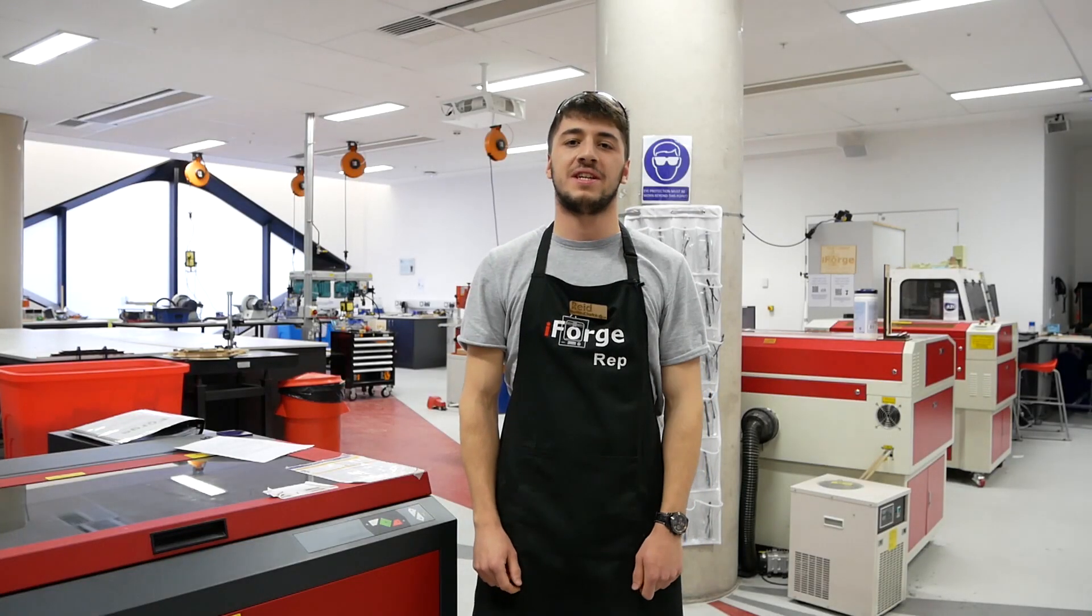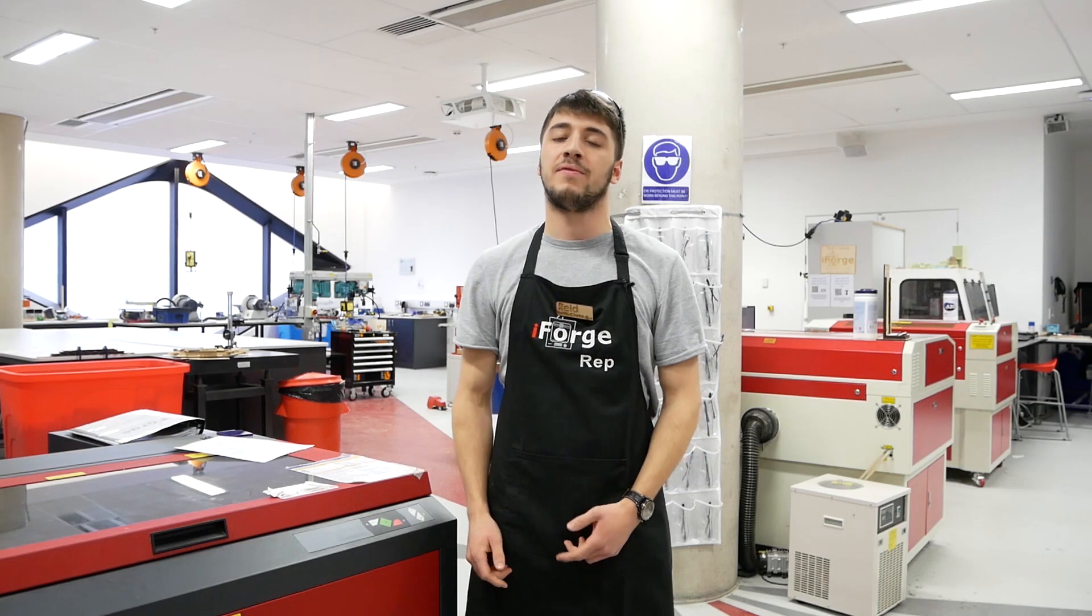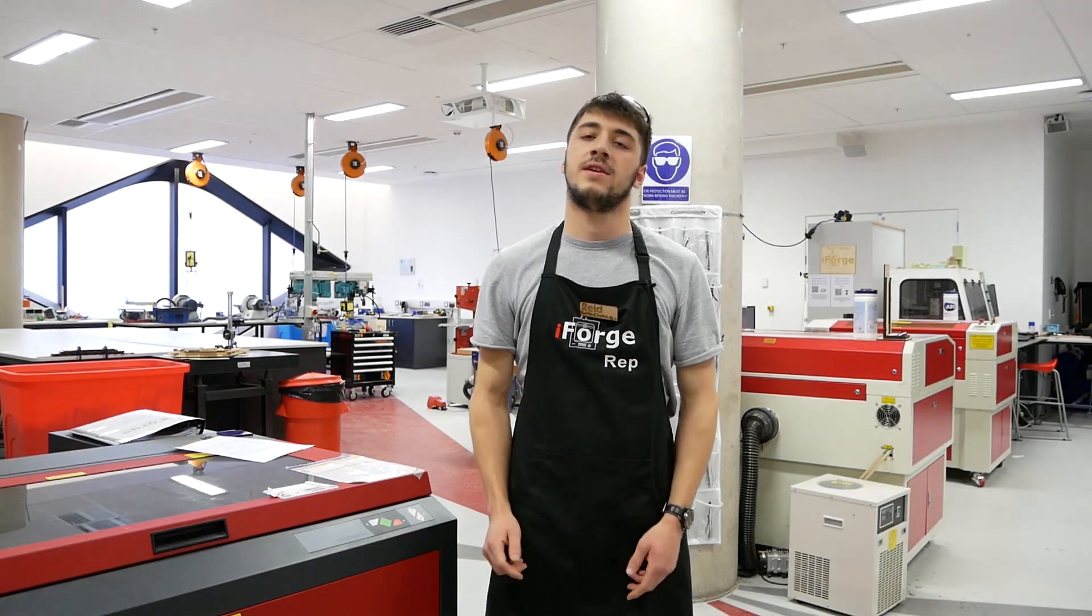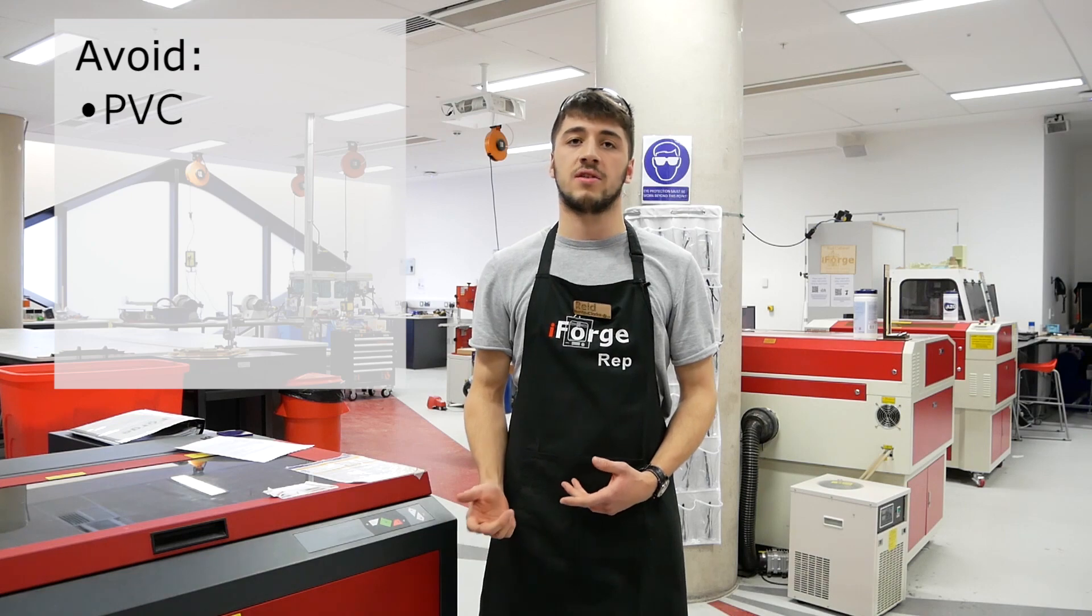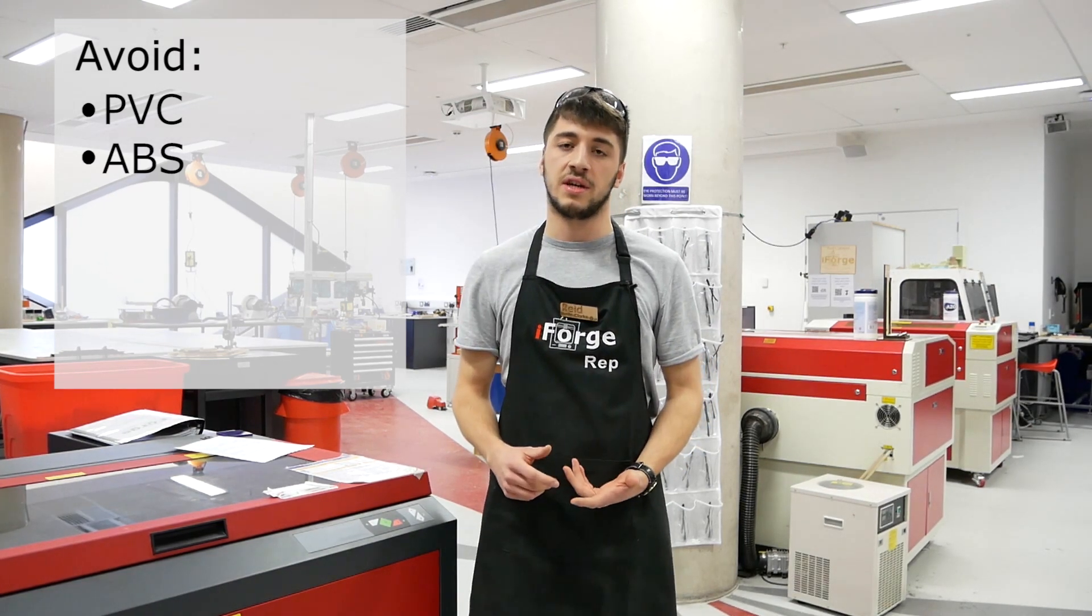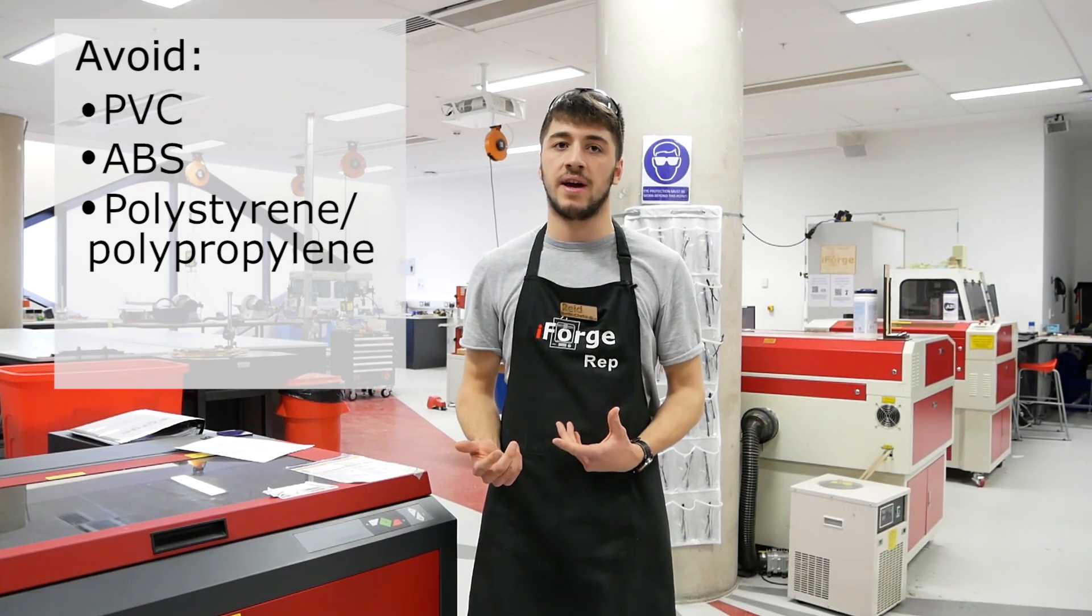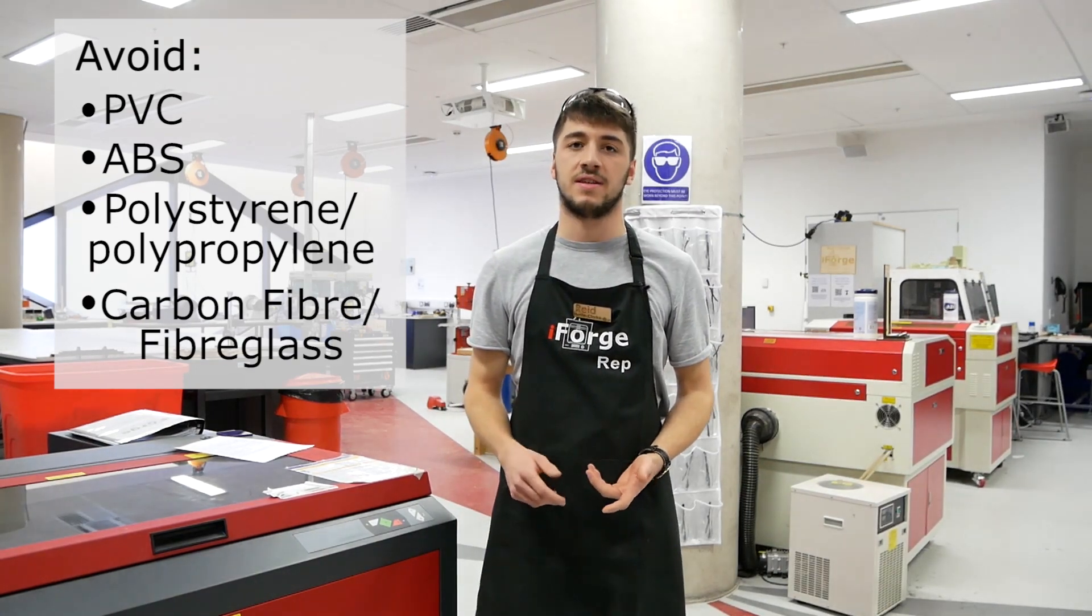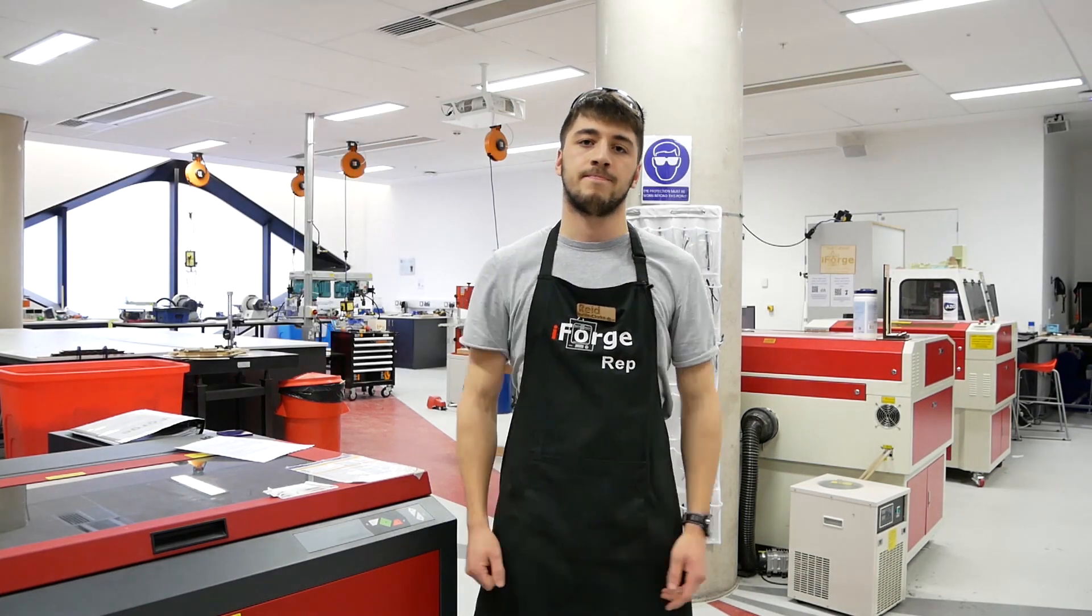There's a list of acceptable materials on the iForge training website and in the iForge. Before cutting, ensure your material is on this list. Some materials to avoid are PVC as it creates toxic chlorine gas, ABS as it melts instead of cutting, polystyrene/polypropylene foam as it catches fire, and carbon fiber or fiberglass as it creates harmful fumes. As always, if in doubt ask a rep.